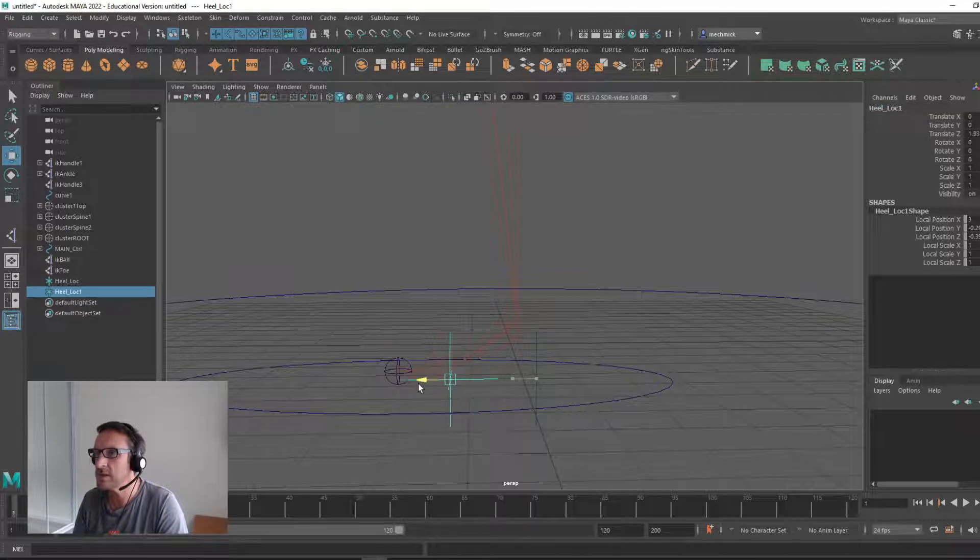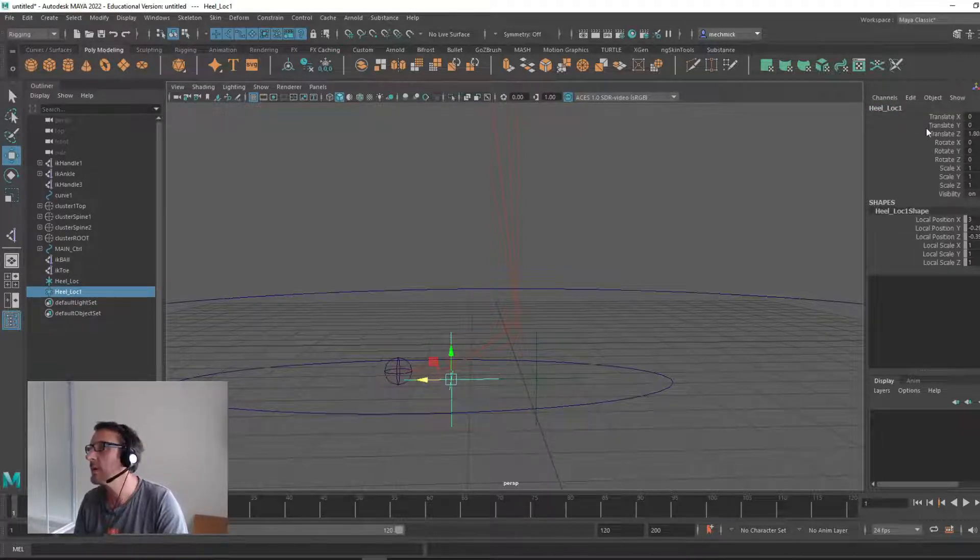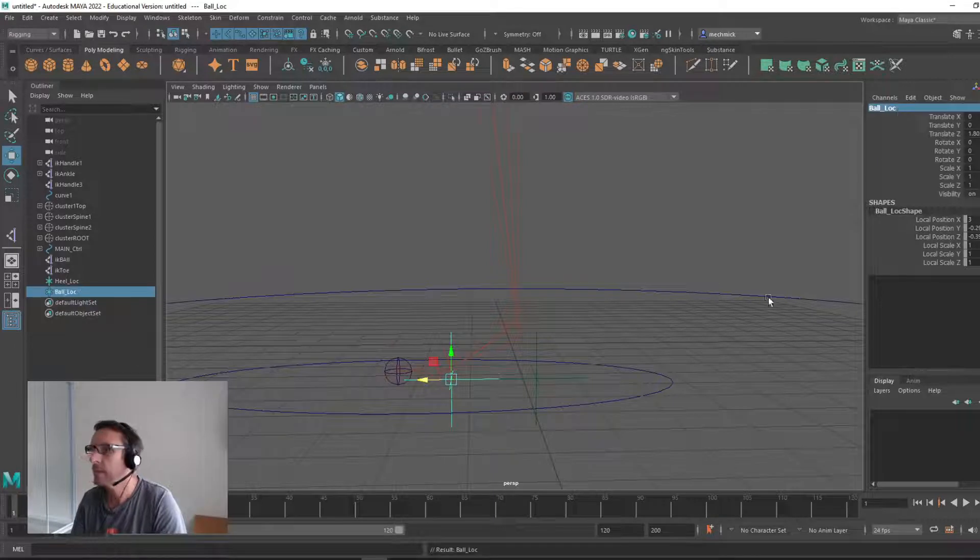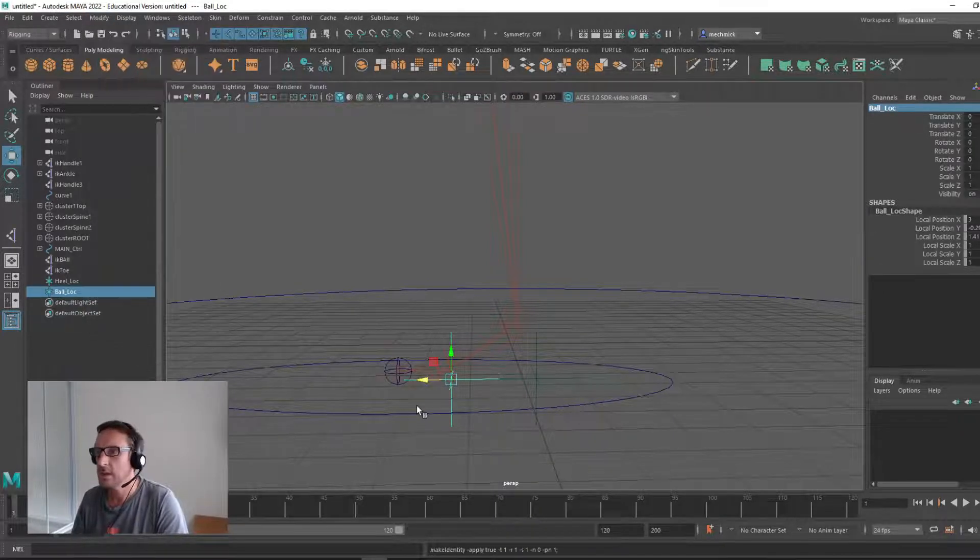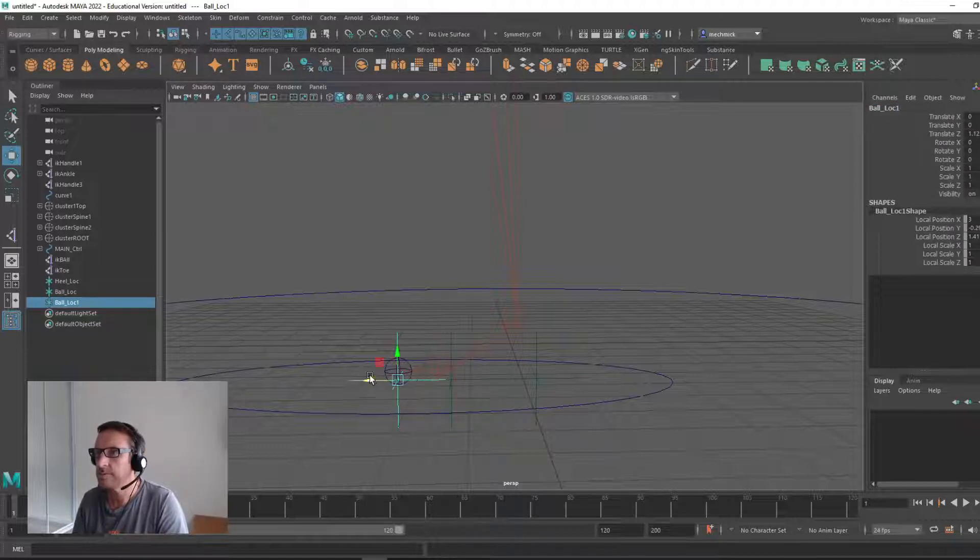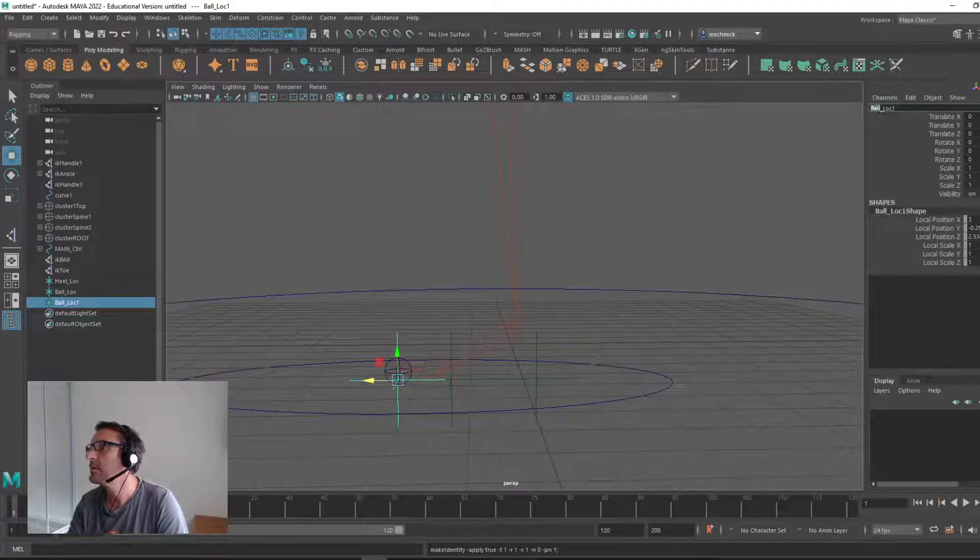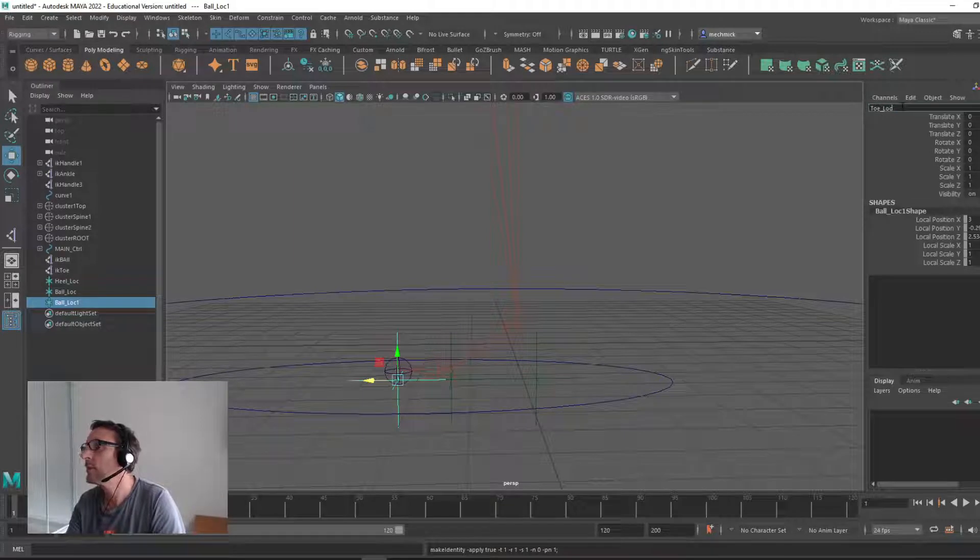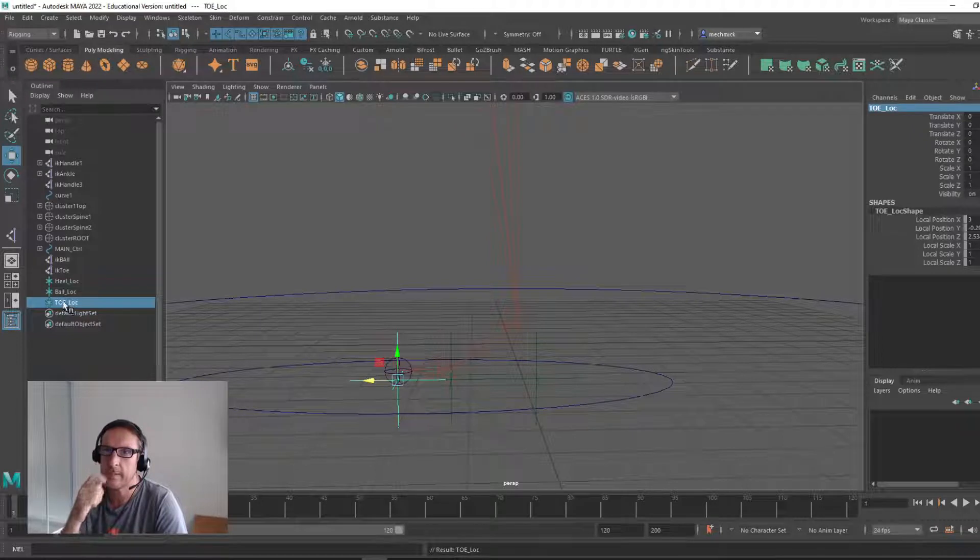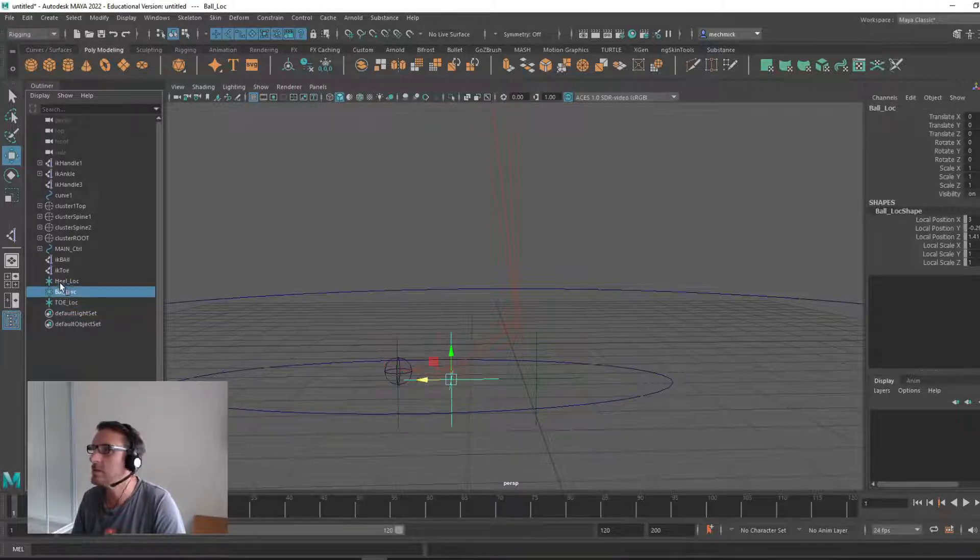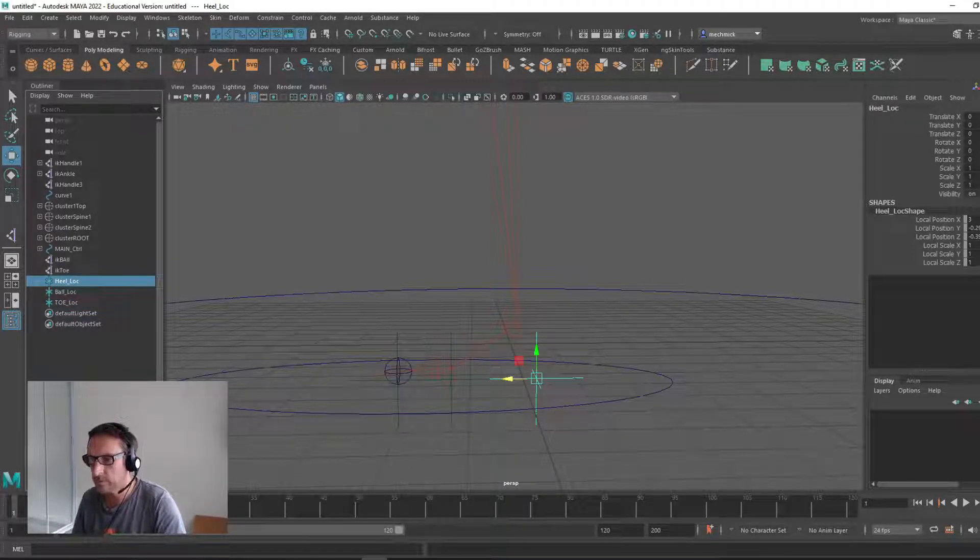Control D. This one's going to be the ball_loc. Remove the one. Modify, freeze. Once again, Control D. Bring her over. Modify, freeze. And this will be toe_loc. Actually, I'll put them all in capital so they're easier for me to find. So I've got a heel, a ball, and a toe, and they're all zeroed out. Cool, it's important.